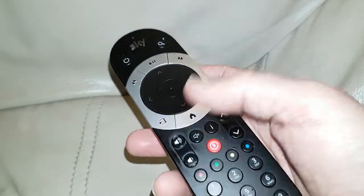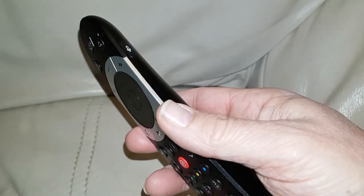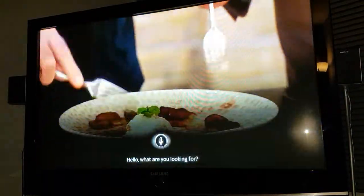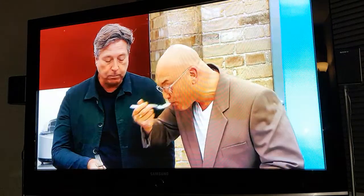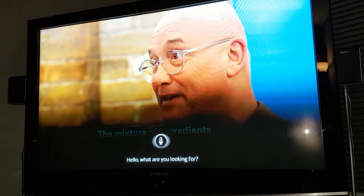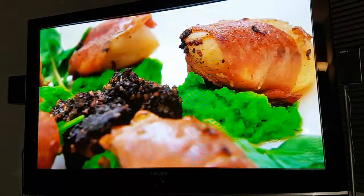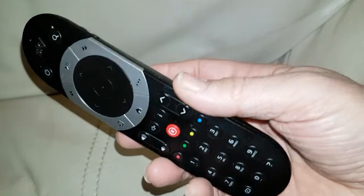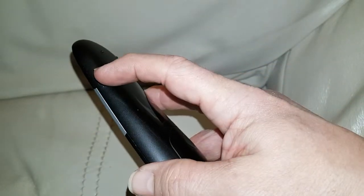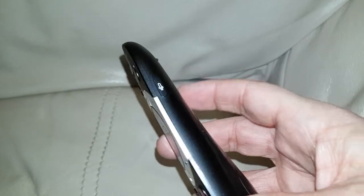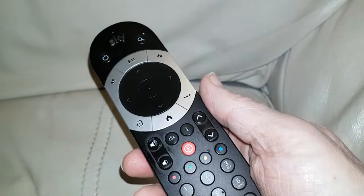Ask to switch subtitles on. Watch this — subtitles on, and subtitles off. So there you go — by pressing that little button at the side, I got subtitles to come on.